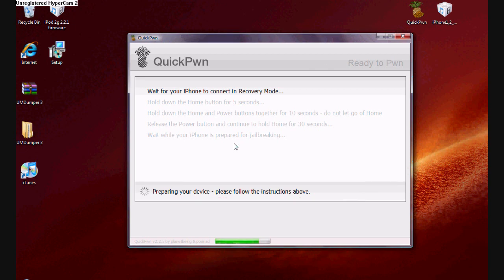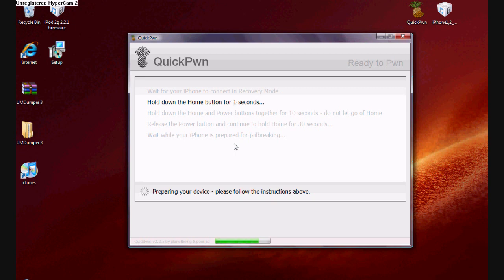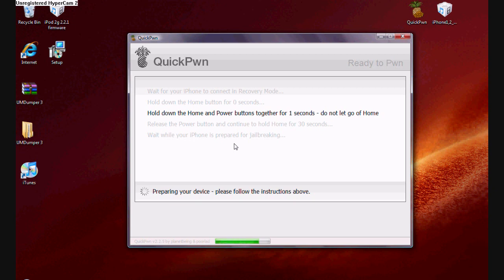So first off, it's going to ask you to hold down the home button for 5 seconds. And it's going to tell you when you need to do so. Like right now, it says to hold down the home button for 5 seconds, so I am. Now it says to hold down the home and power button for 10 seconds. So I'm going to do that. And now it says to release the power button and continue to hold down the home button for 30 seconds. Even though this step only takes about 10 seconds, it still for some reason says 30.